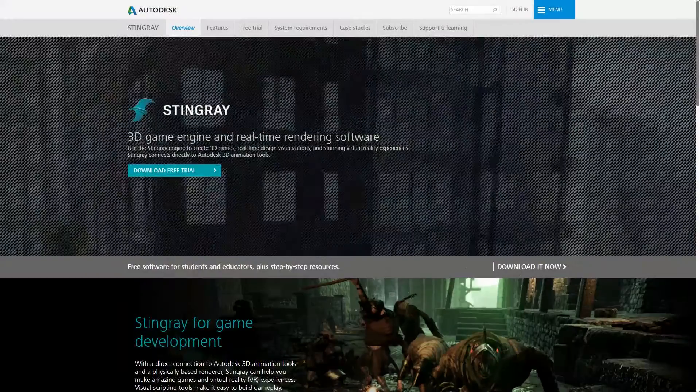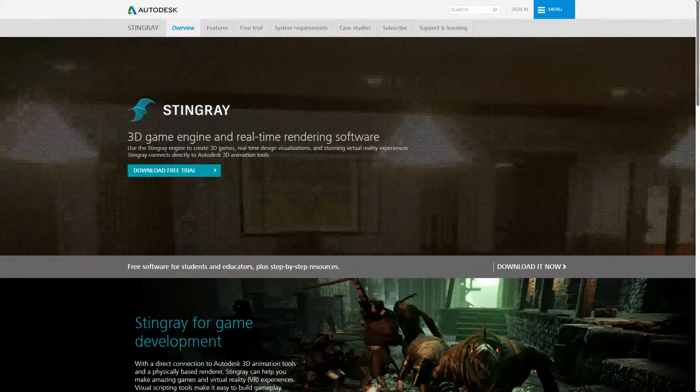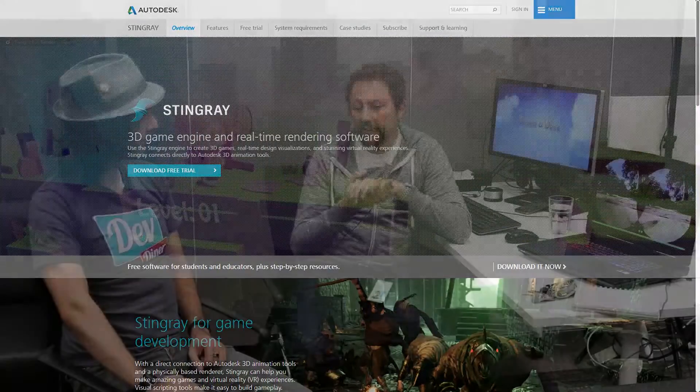The game engine we have is Stingray. That's a game engine we bought maybe three or four years ago — it used to be called BitSquid. We brought it in-house, spent about a year developing it, and then released it as Stingray. The great thing with Stingray is you've got preset export options for different platforms — iOS, Android, PlayStation, Xbox, and VR as well. So that's your point cloud pipeline.